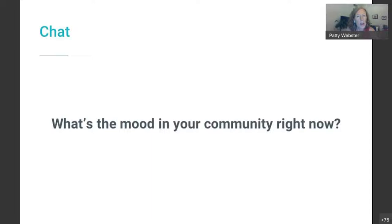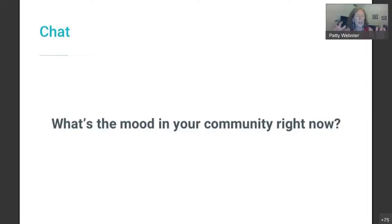I'm going to ask one last question, then we'll bring Tony in to share some messaging research. I'm curious about the mood in your community right now. We've got a mix of groups here — people in healthcare, community organizations, Areas on Aging, the VA, patient advocates, and consultants. You've got a hand on the pulse of your community. What is the mood right now? How are they feeling? Do you think they're ready for this? How are folks feeling as they start to get things back in person? Go ahead and pop that in the chat.